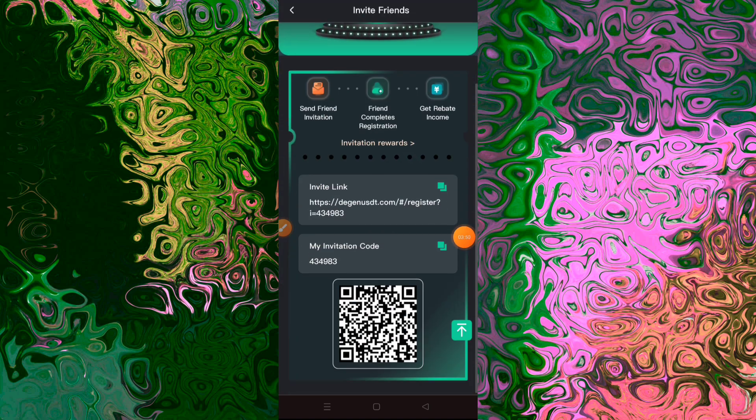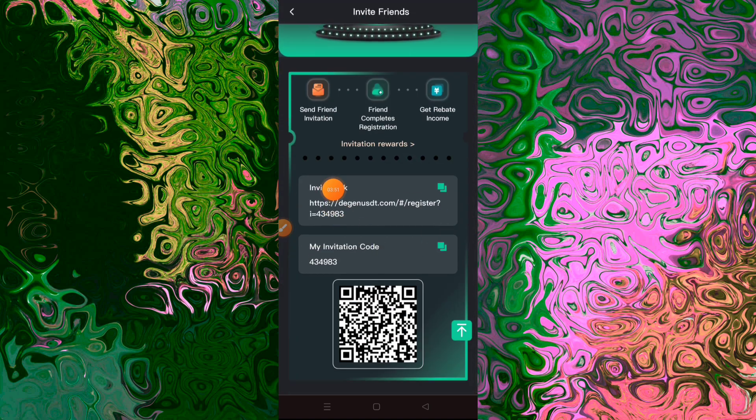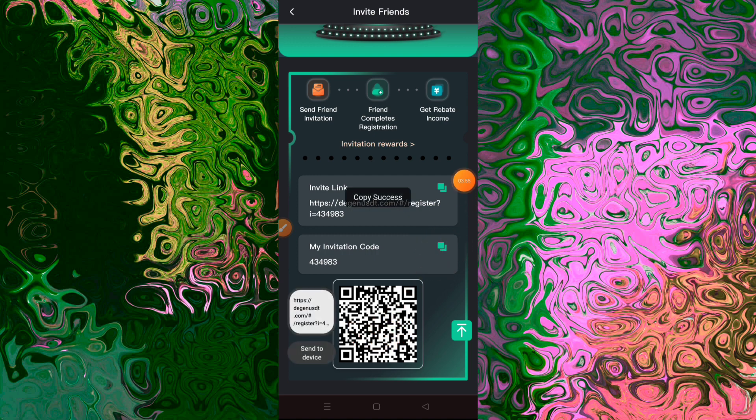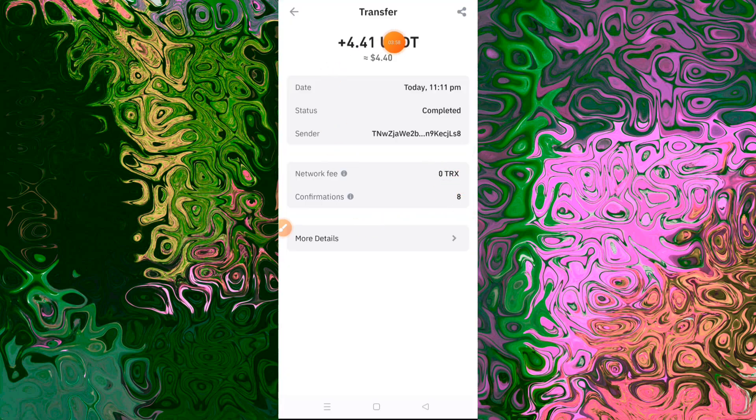A full node is a computer in Bitcoin's network which hosts and synchronizes a copy of the entire blockchain ledger. Bitcoin mining is the process of verifying blocks of Bitcoin transactions.